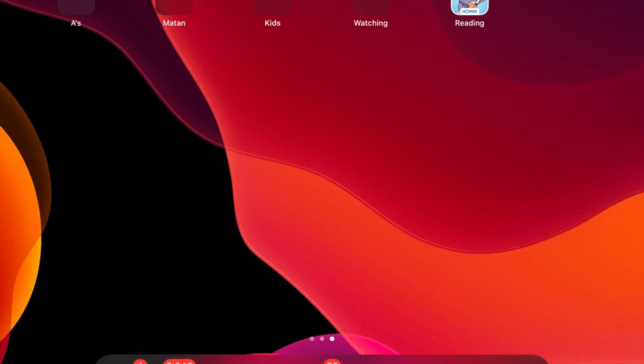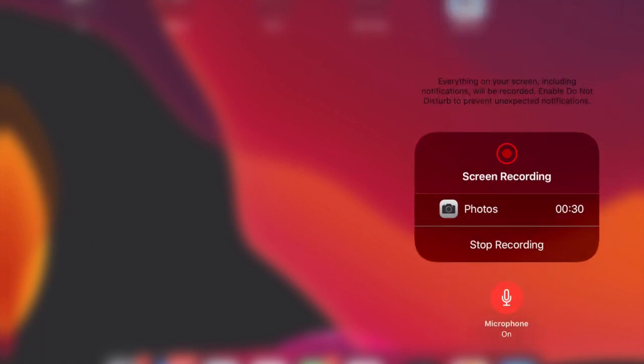But if you want it to pick up your voice and you are on an iPad, then this is how. So when you scroll down to the little record button, if you press and hold you can change it from microphone off to microphone on.